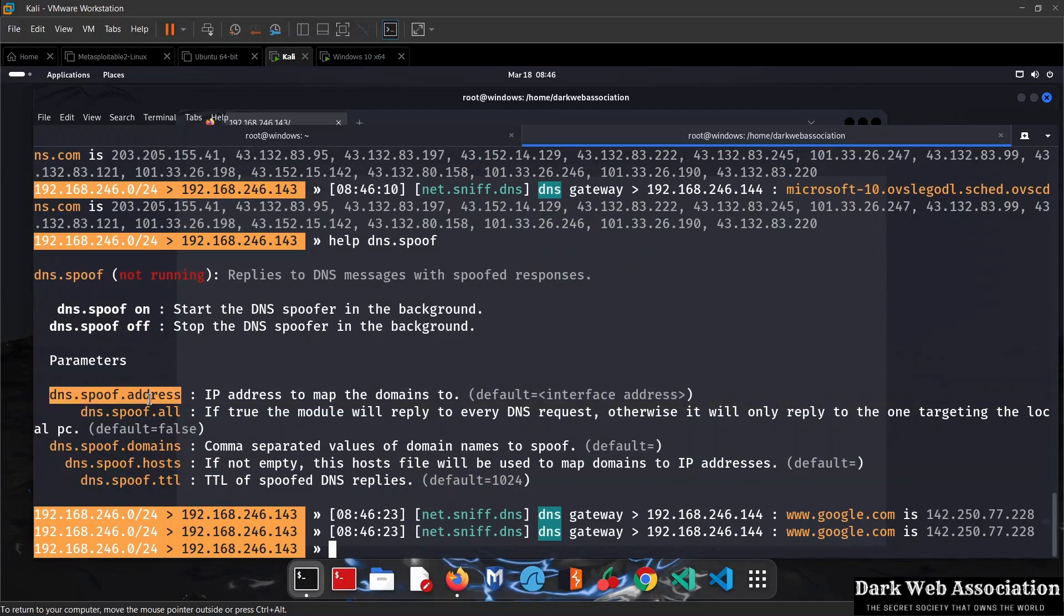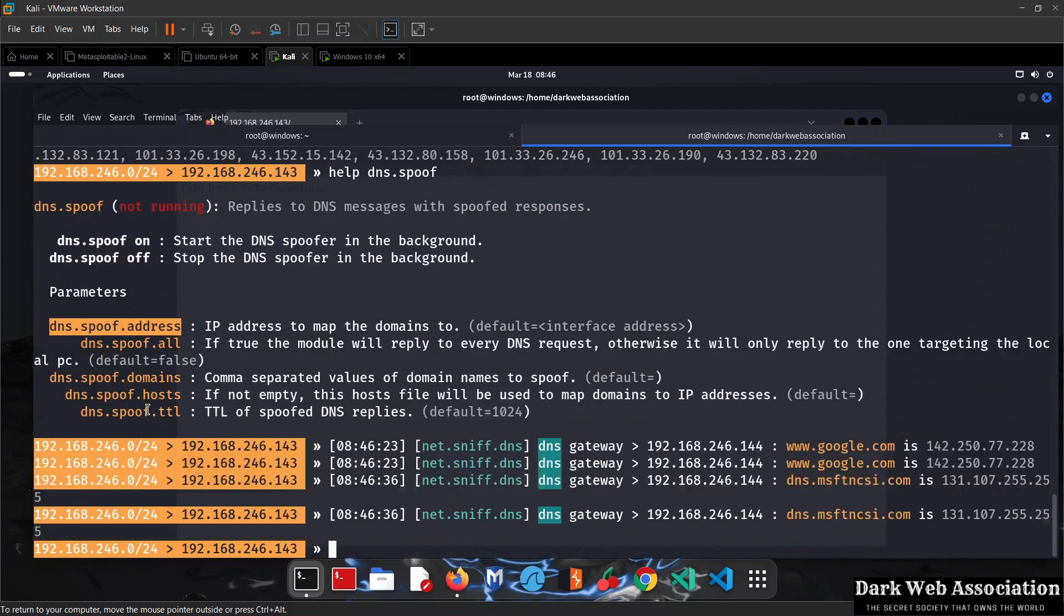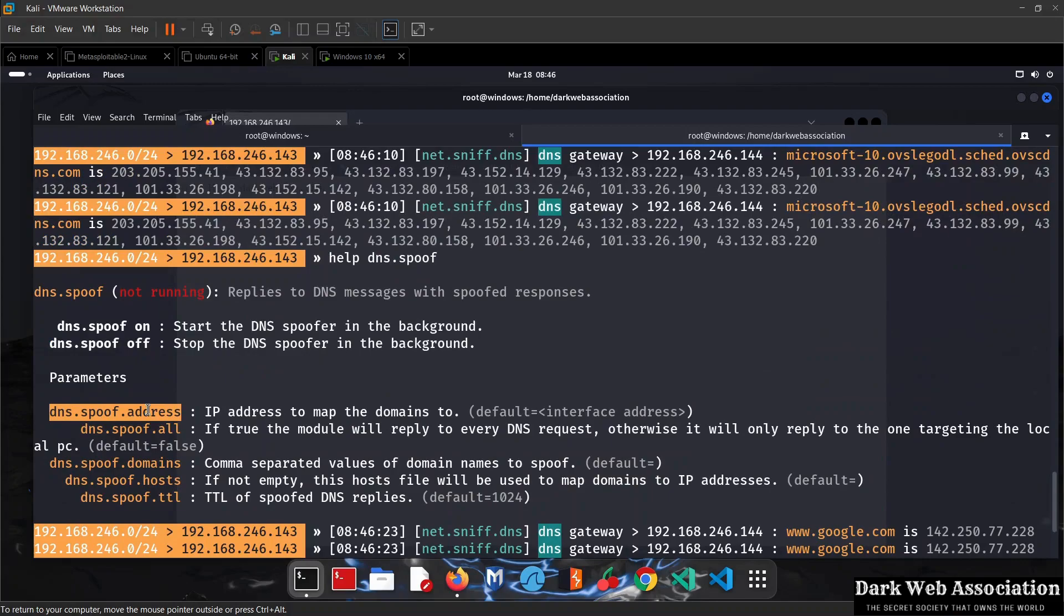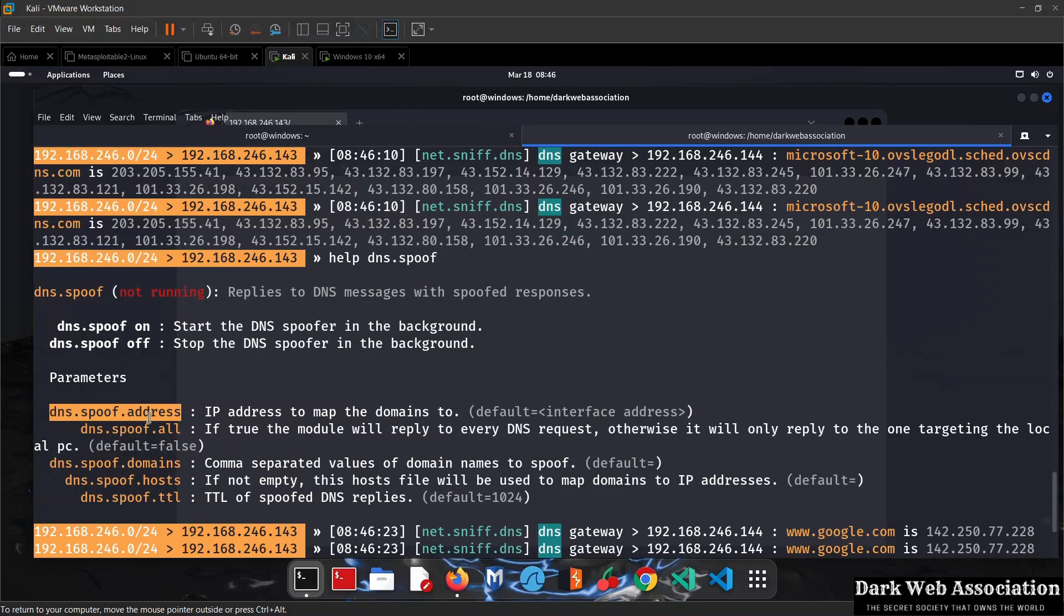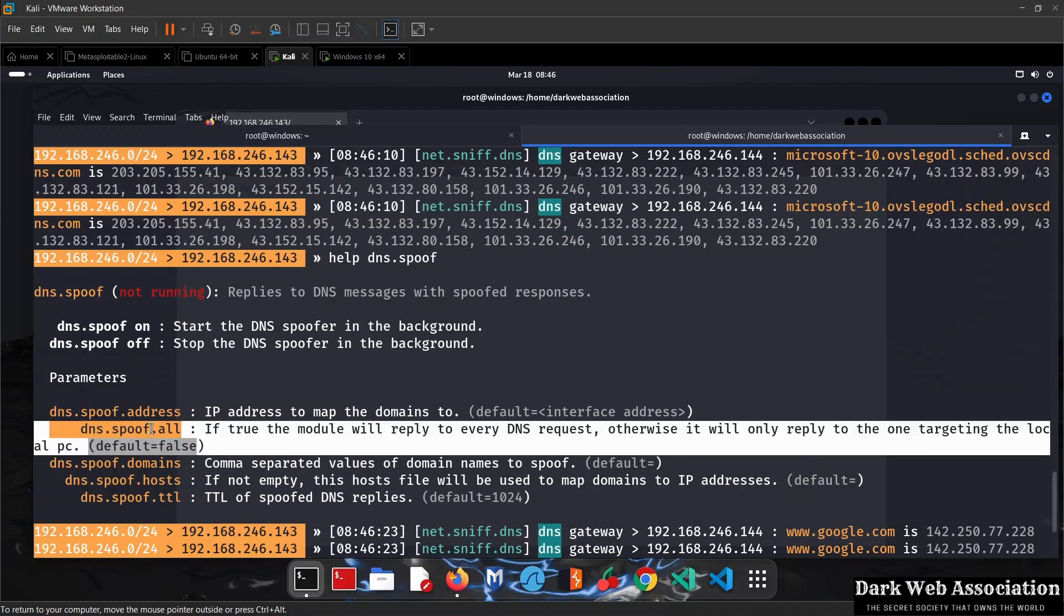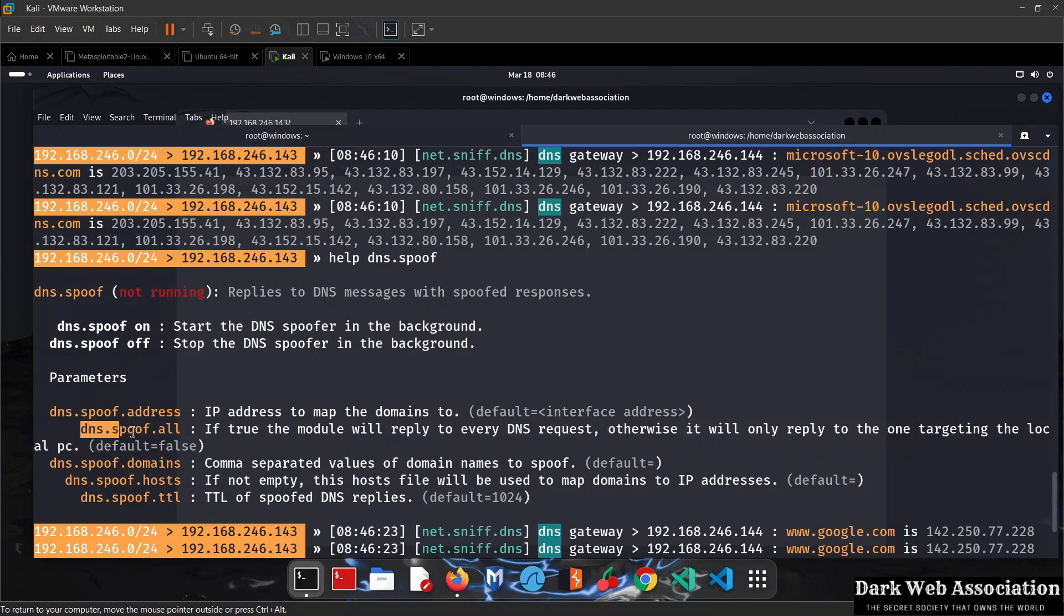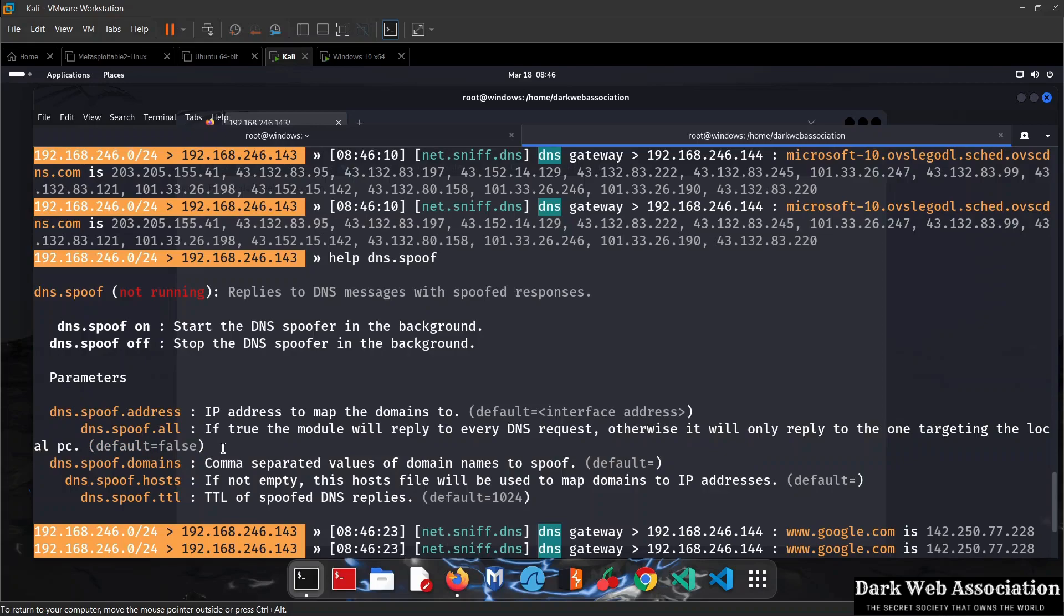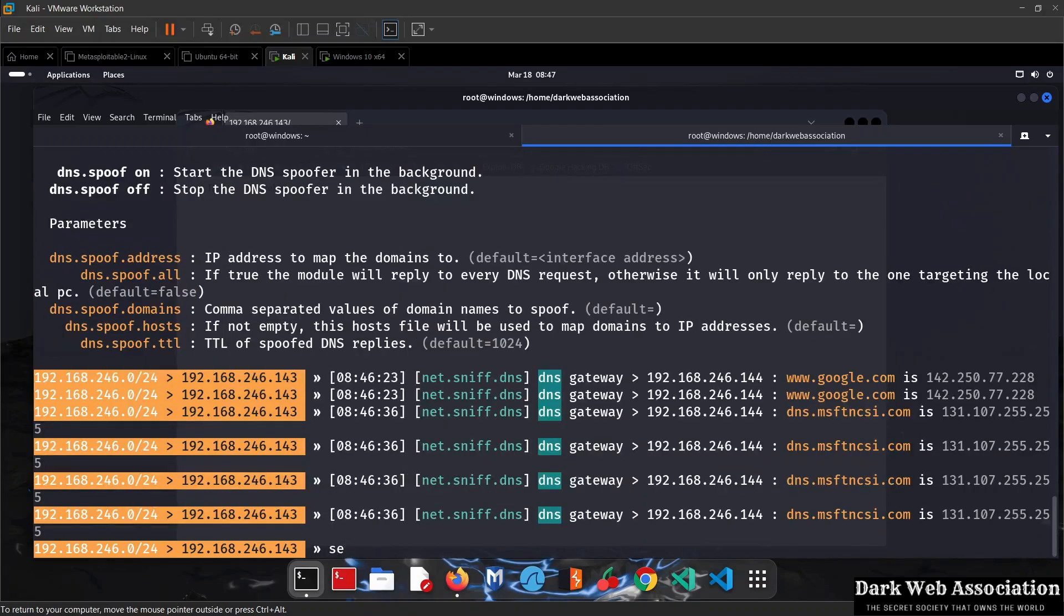If you want to redirect them to another website, put the IP of that website here. In my case, I want to redirect to my local website at 192.168.246.143, so I don't need to modify this as it's set to my interface IP by default. Next, we want to set dns.spoof.all to true so Bettercap responds to any DNS request. We do set dns.spoof.all true.